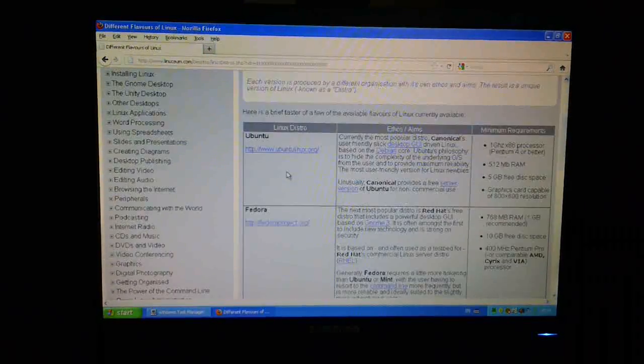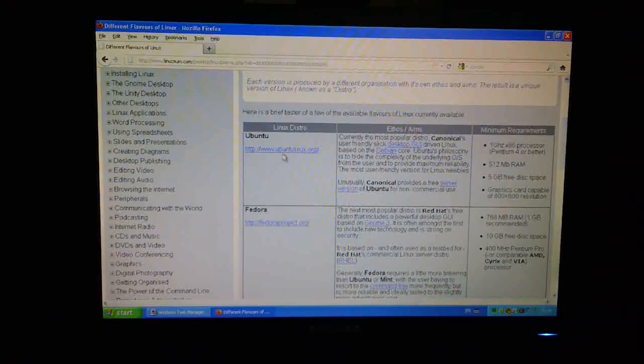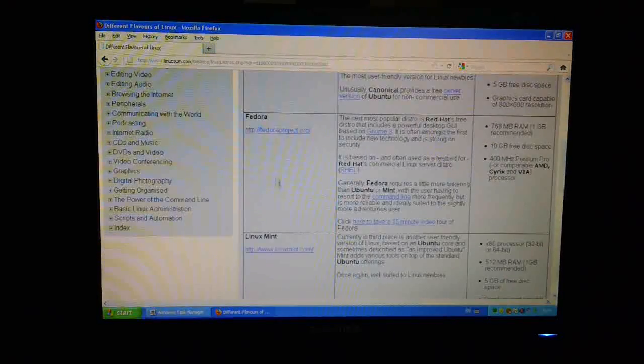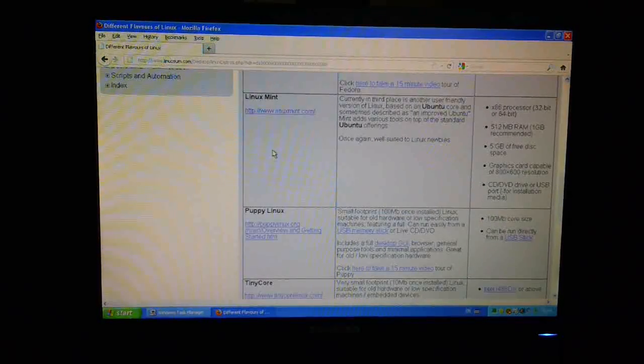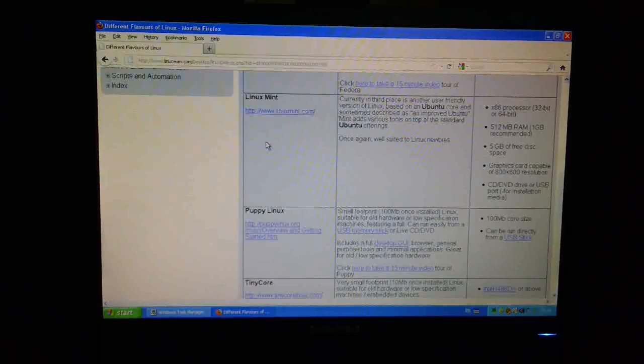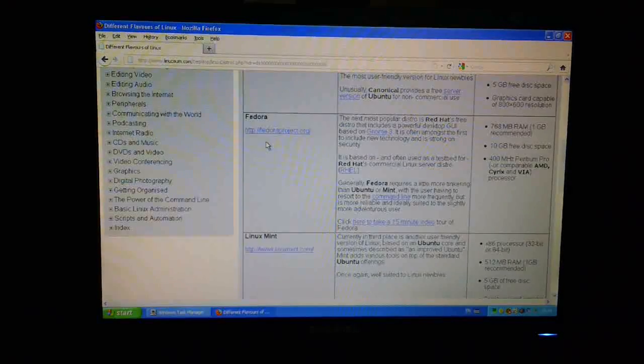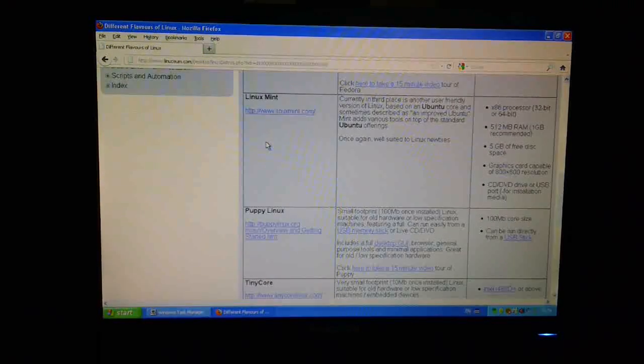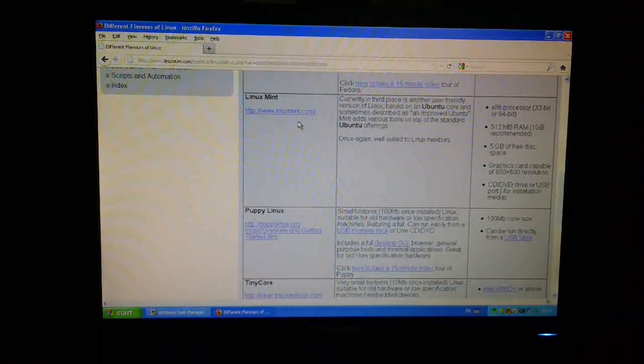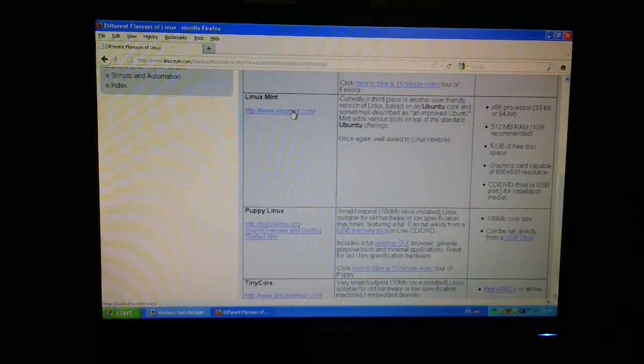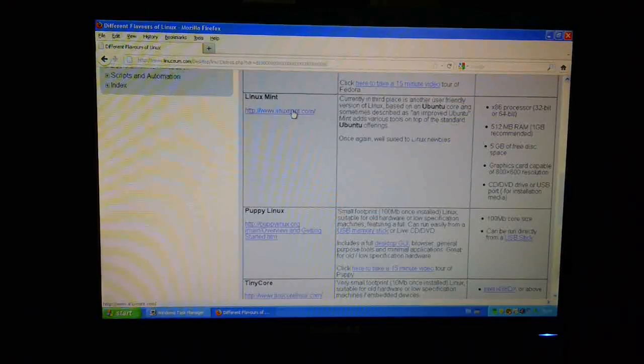So down here we've got Ubuntu, we've got Fedora, we've got Mint, Puppy, TinyCore. So I think I'm going to take Mint today, so I'm just going to click on the link here to the Mint homepage.